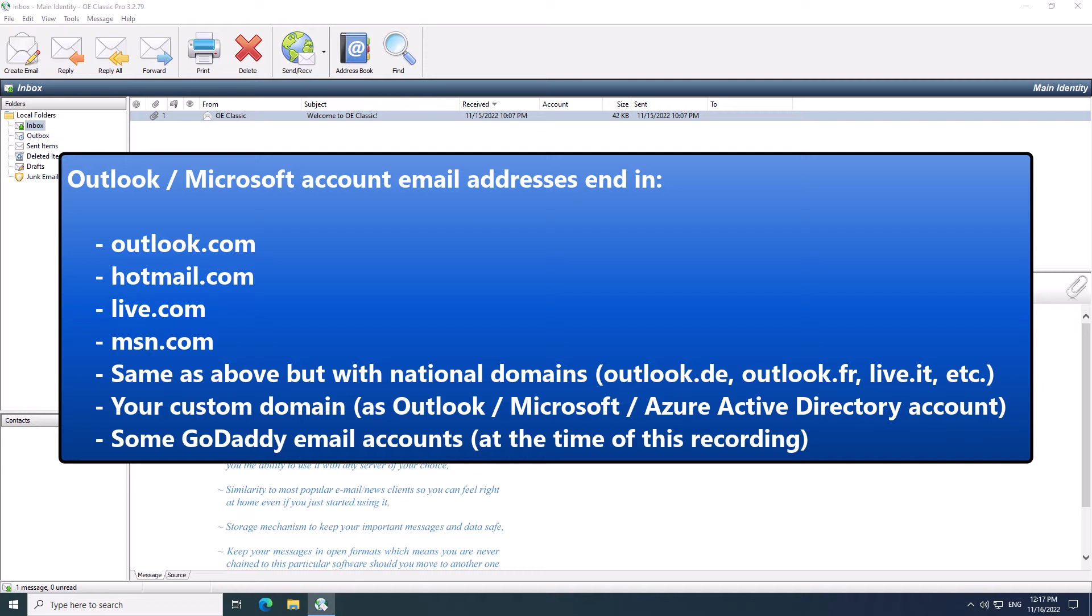Finally, there are also custom domains which may use Microsoft accounts. These might also use this type of account. You can recognize those because when you log in to their webmail version, you may notice that you have to log in to a Microsoft account.